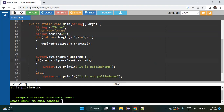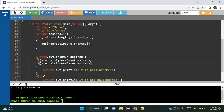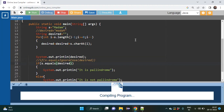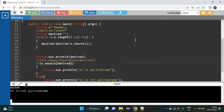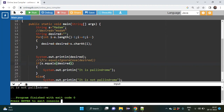Now one more thing: instead of equalsIgnoreCase, if I use just equals, what would happen? I switch to equals and run it — it says 'it is not palindrome'. Why? Because the reversed string has a capital M at the end, but the input string has a capital M at the start.